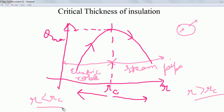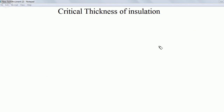I hope you have understood what is critical radius of insulation and critical thickness of insulation for both cylinders and spheres. If you found this video helpful, please press the like button, share this video, and subscribe to my channel. All social media links are in the description. Till next time, take care, bye bye.